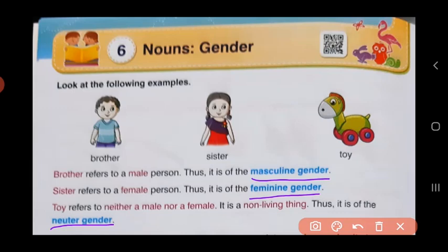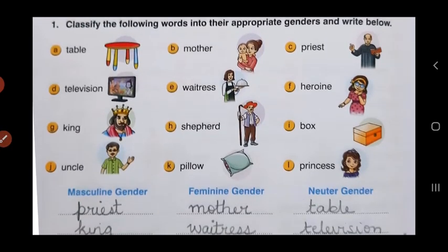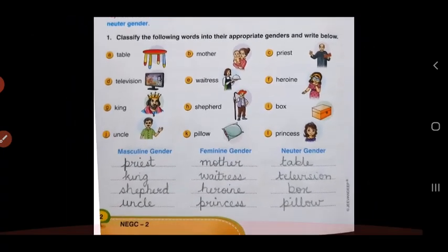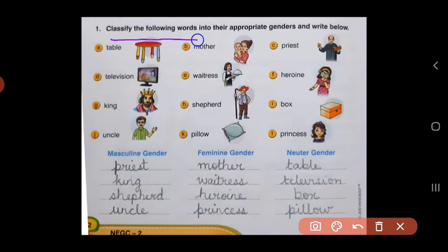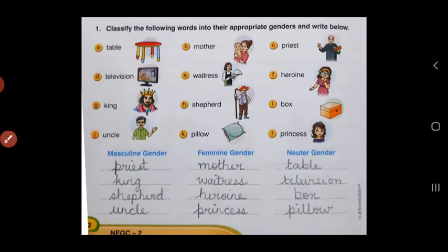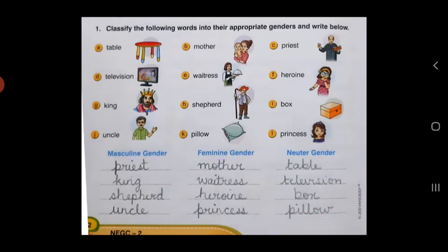Now let us practice putting different things in these gender titles. Let us do exercise number one. The question is: classify the following words into their appropriate genders and write below. There are many words given with pictures. You have to look at those words and decide if it is masculine, feminine, or neuter gender, and then write them in these columns down. Let's start with the first word.